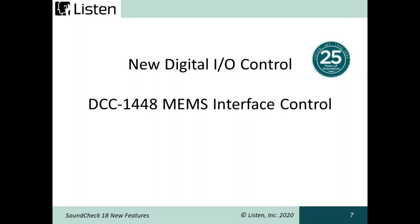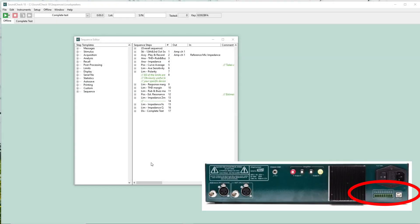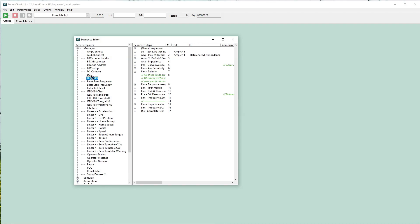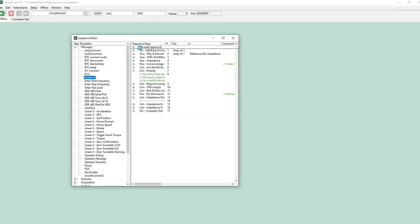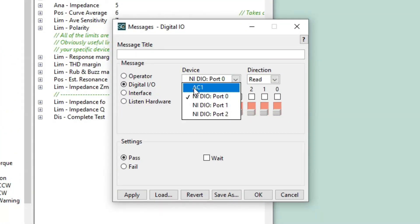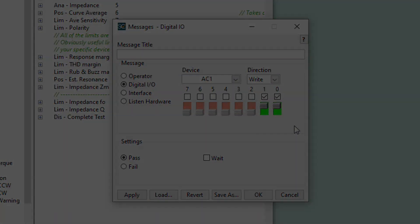In Soundcheck, digital I/O ports can be used for communicating with relay boards, lighted pass-fail indicators, foot switches, and other devices. In Soundcheck 18, digital I/O controls have a separate message step. This means that all controls for I/O settings are completely separate from other AmpConnect settings, minimizing the possibility of other parameters such as gain or routing being accidentally modified. The new settings offer a uniform appearance and switching scheme across all devices with digital I/O control, so that sequences written, for example with NI hardware, are easily converted to work with AmpConnect.